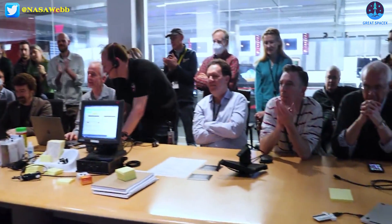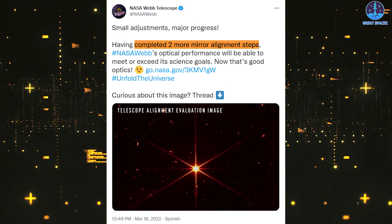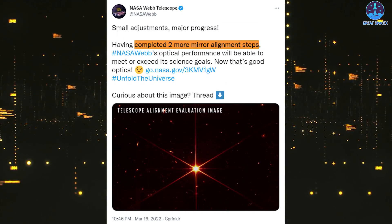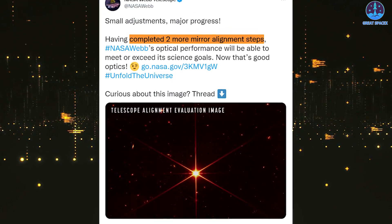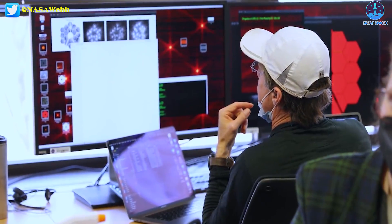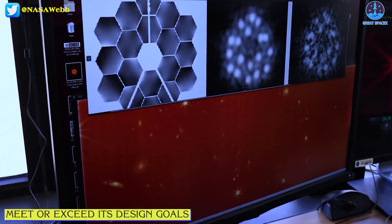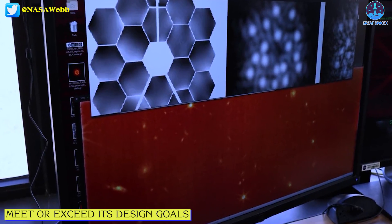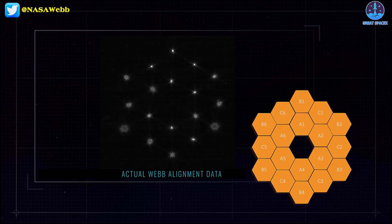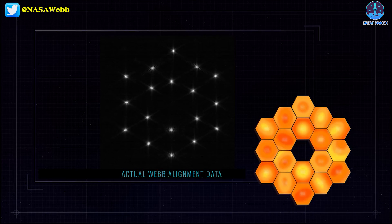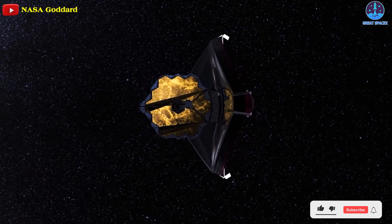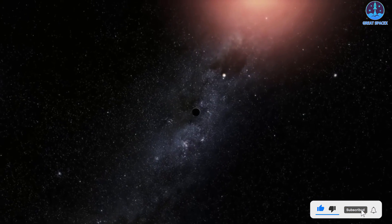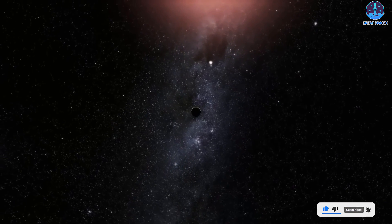NASA just hit another big milestone with James Webb. Its $10 billion machine has successfully completed two further steps to align the mirrors. Notably, the resulting performance indicates that Webb will meet or exceed its design goals. So how important exactly is this and what's next for the James Webb Space Telescope? Let's find out in today's episode of Great Space X.